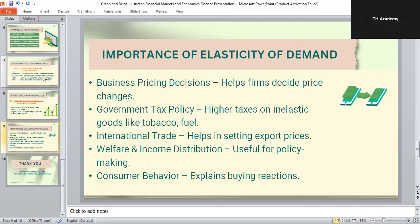To summarize the whole topic: elasticity means the responsiveness of demand. We studied three types — price elasticity, income elasticity, and cross elasticity. Price elasticity has five special cases: elastic, inelastic, unitary elastic, perfectly elastic, and perfectly inelastic. Elasticity is very useful in business decisions, taxation, trade, and understanding consumer behavior.